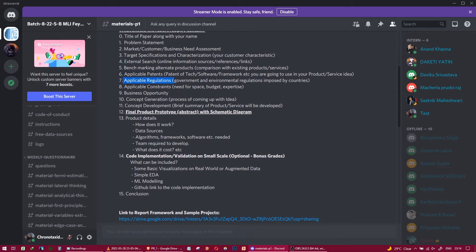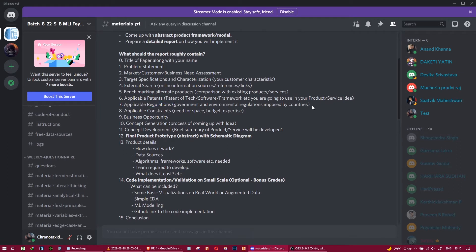The eighth touch point is applicable regulations. Some AI models — for example, deepfake technology or computer vision monitoring — are very powerful and harmful in the wrong hands. Governments will soon place regulations and restrictions on the use of such models. If your AI product uses any frameworks that may be restricted by governments, you need to include that in this section.